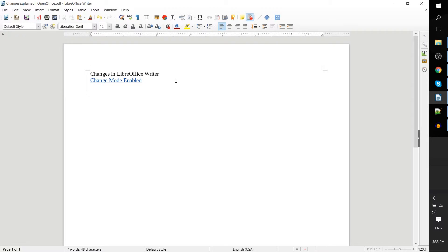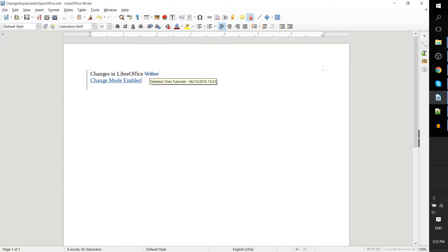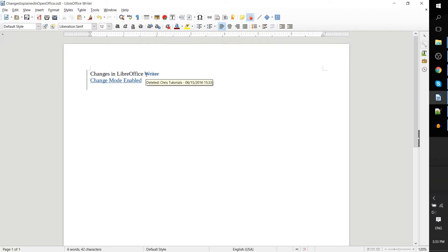Likewise, you can delete information and that is also a change. Instead of the information being completely gone from the document, it's kind of giving you a preview of what would be removed if the change is accepted.